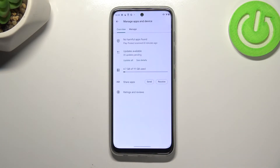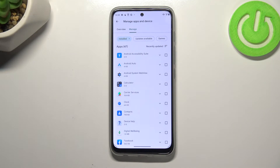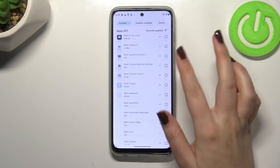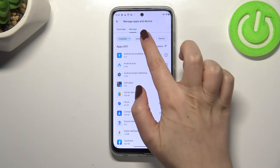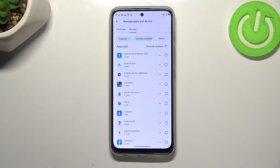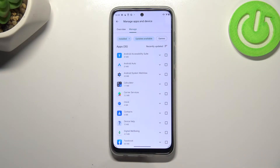Here, let's enter 'Manage apps and device' and tap on 'Manage'. As you can see, we've got the list of all apps which are currently installed on this device. If we want to check the updates for them, simply tap on 'Updates available' and as you can see they will appear right here.